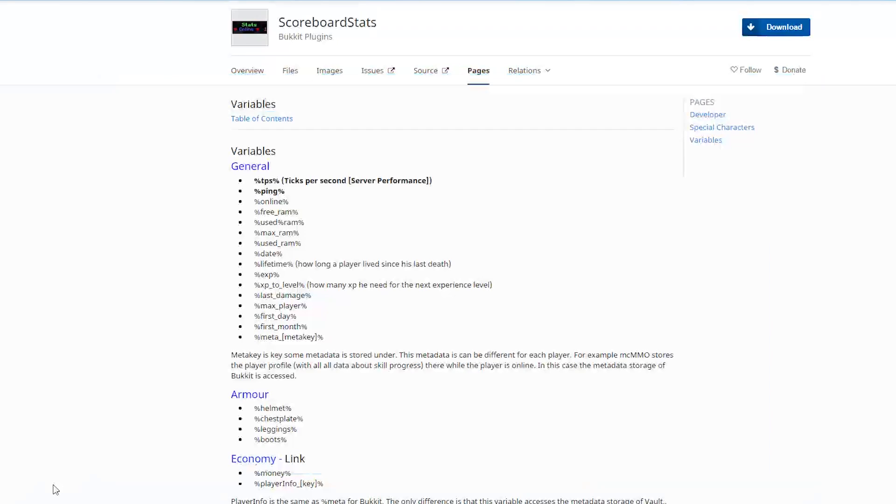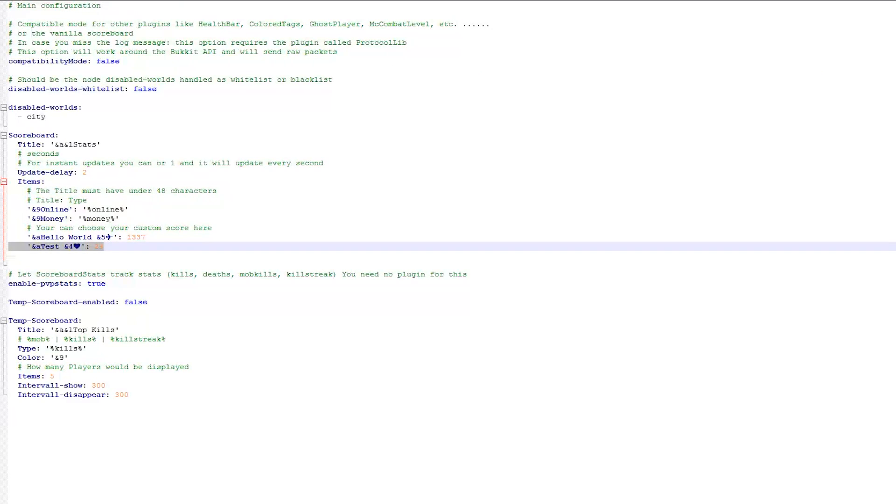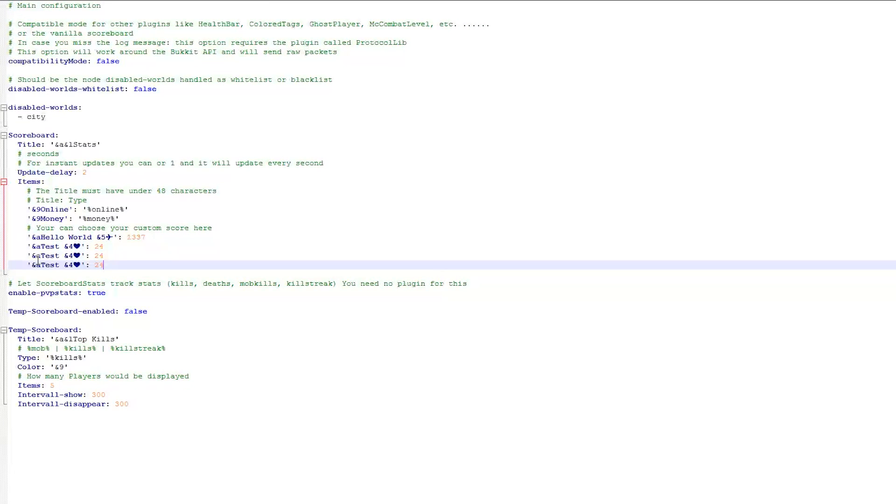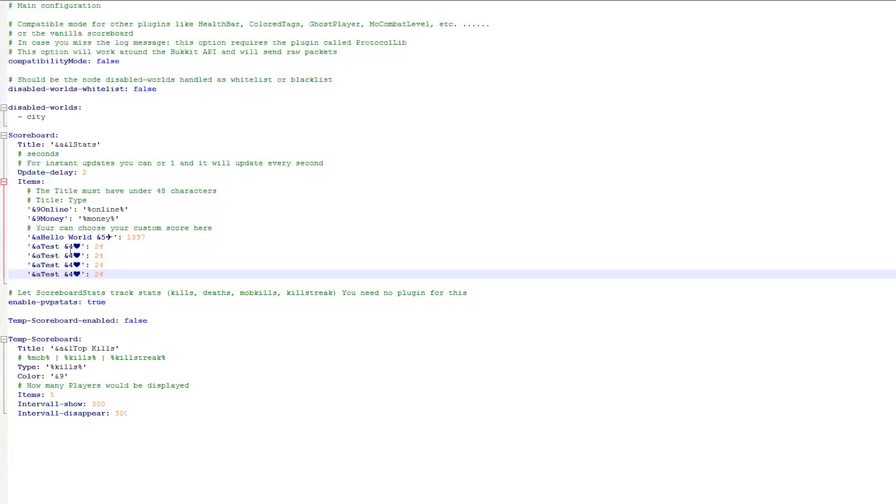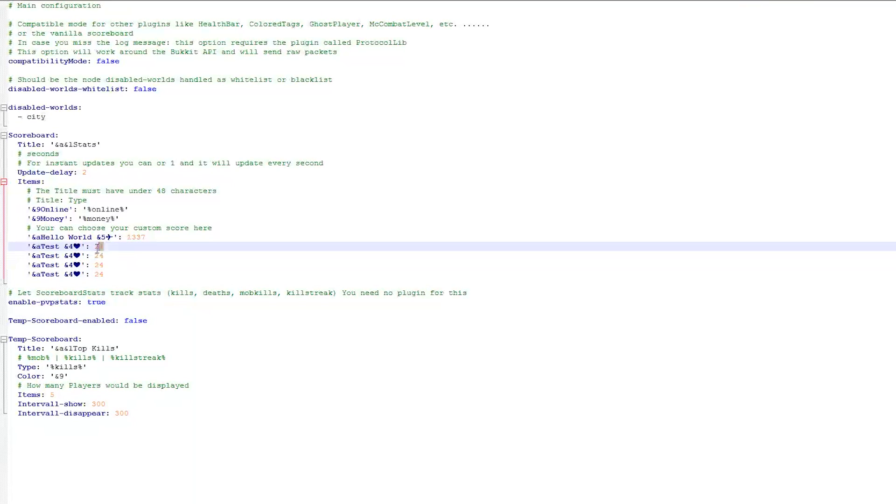So let's go back into the config file. Let's add a new line. I'm just going to go ahead and copy and paste this line a couple of times just to make it easier. Once more, there we go. So let's add some custom information on scoreboard. So let's grab the ping of the server. Now you want to paste it on the right side, that is where the number will be displayed.